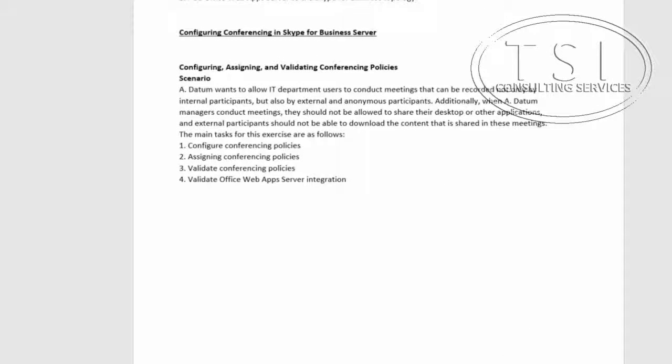Welcome back to Core Solutions of Skype for Business 2015, Configuring and Implementing Conferencing in SFP 2015.